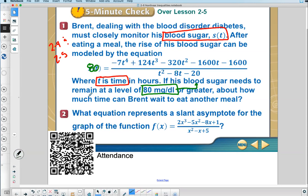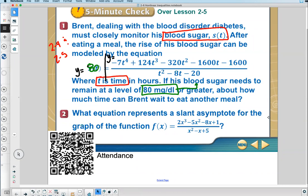As I told you in lesson 2-4, when you solve these problems using technology, you divide the equation at the equal sign. The left of the equal sign you put Y equals, and the right of the equation you put Y equals. If you graph these, the intersections would be the solutions. Let's go over to the graph.